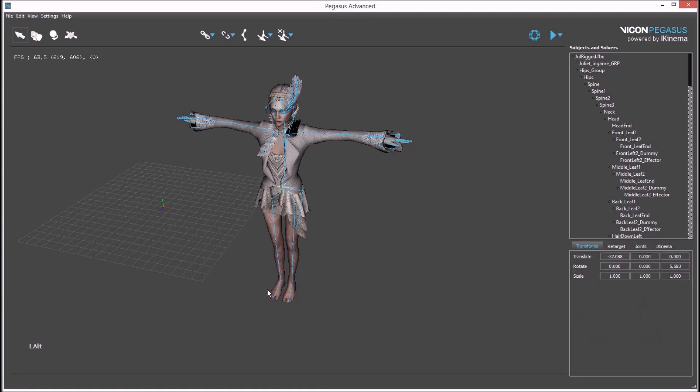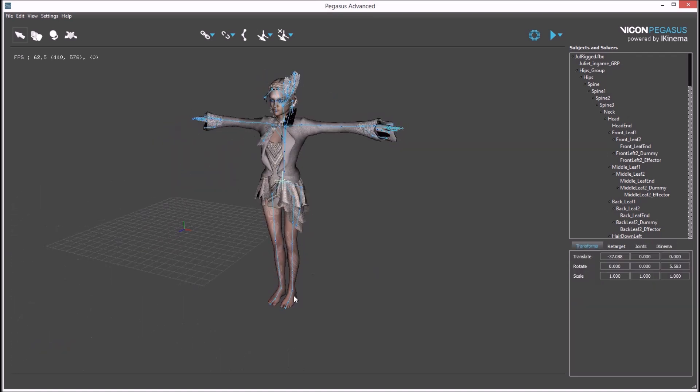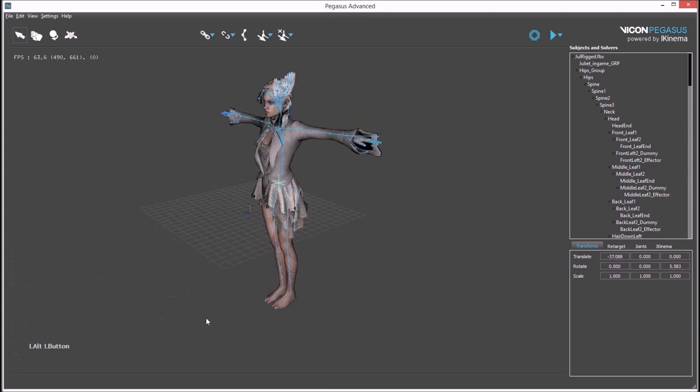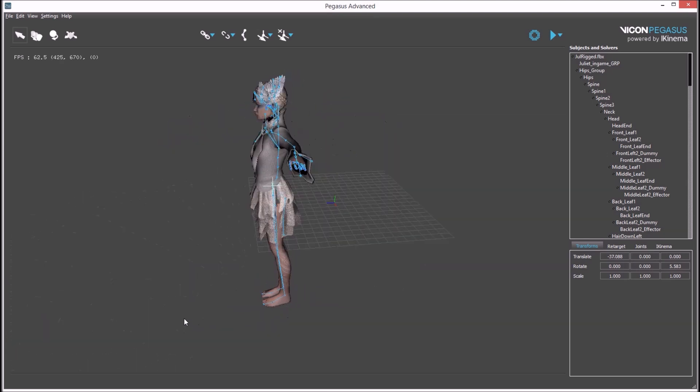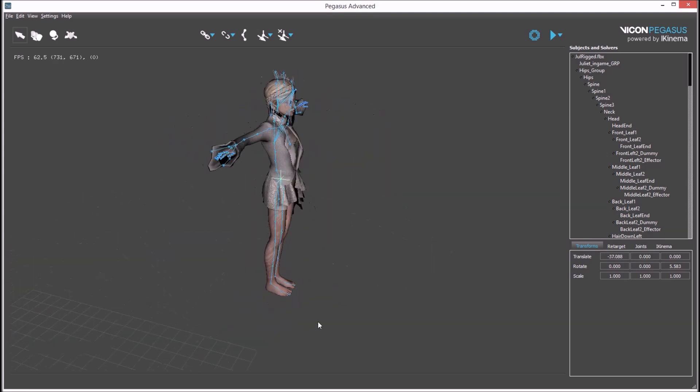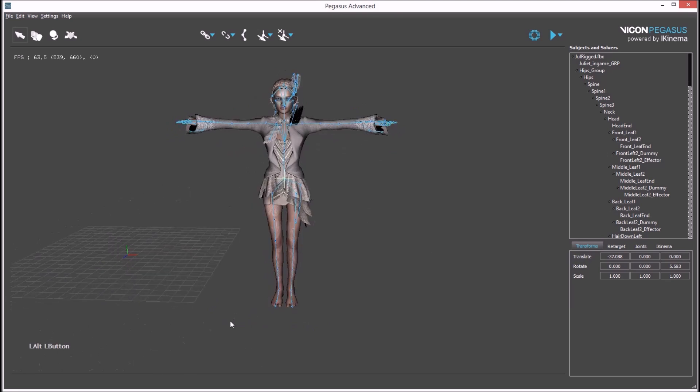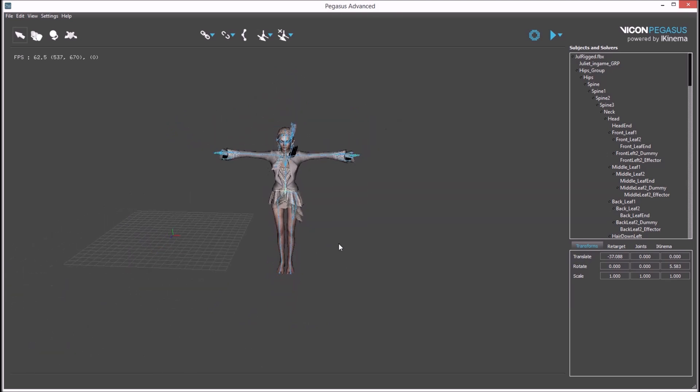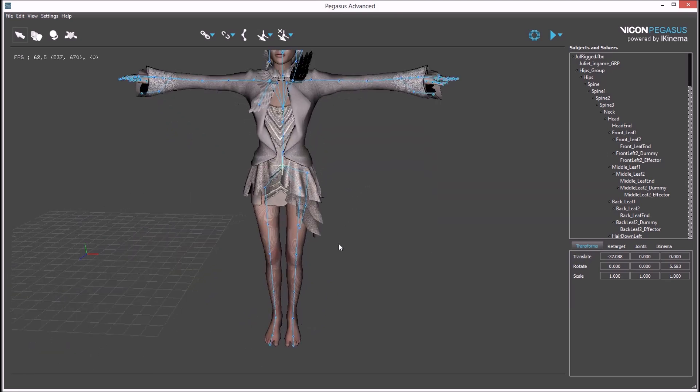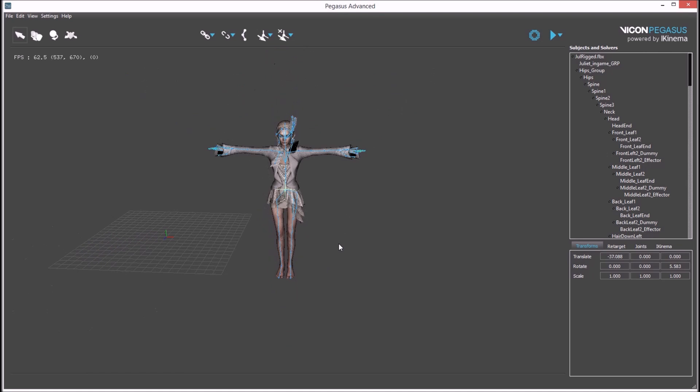To rotate the camera, hold ALT and left click and move the mouse. To zoom in and out, the middle mouse button can be used, or ALT and right click simultaneously.